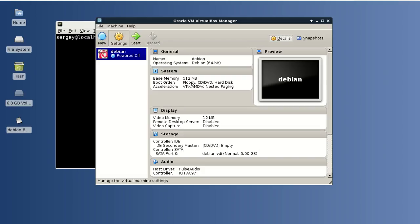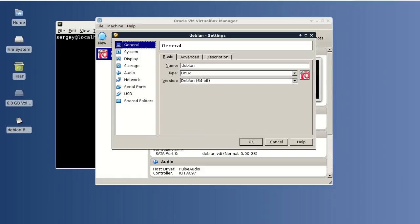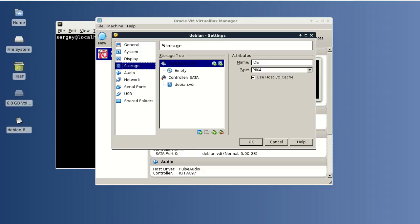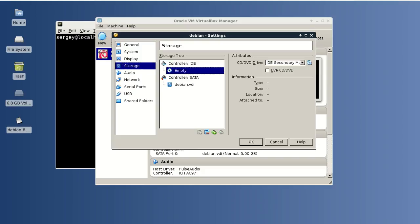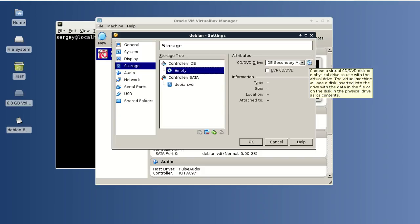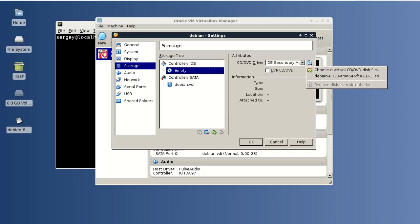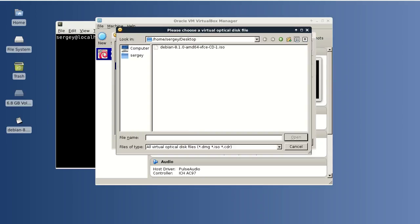The next setting that we need to fix is in Storage. Click on the CD disk icon, and on the right side there is another CD icon. Click on it and then choose a virtual disk file. I have already downloaded the Debian 8.1 XFCE ISO.